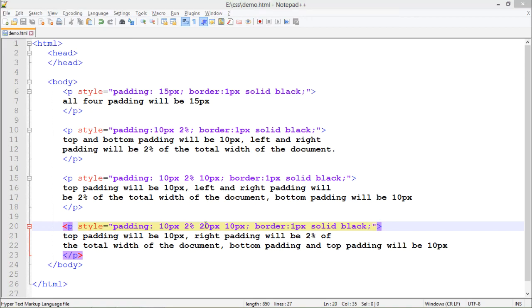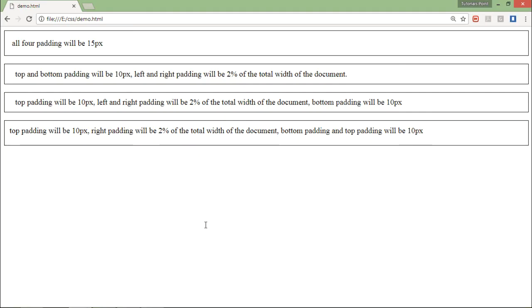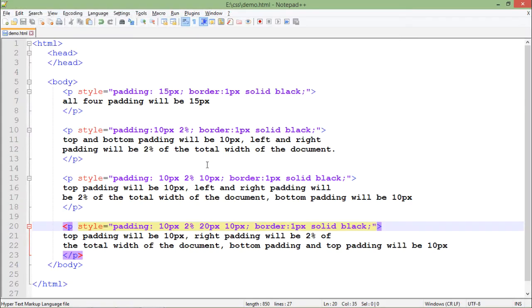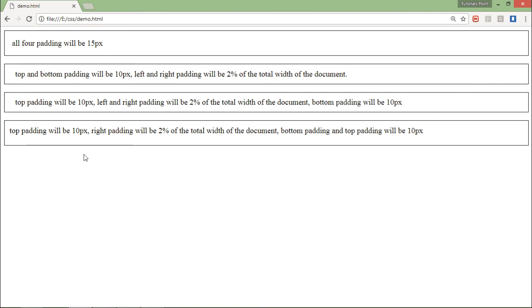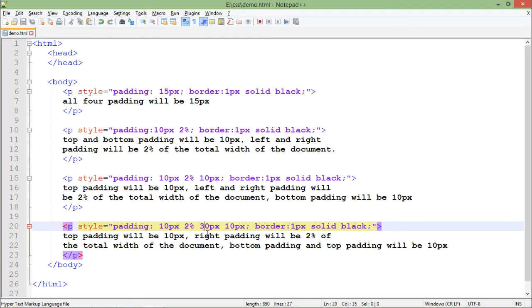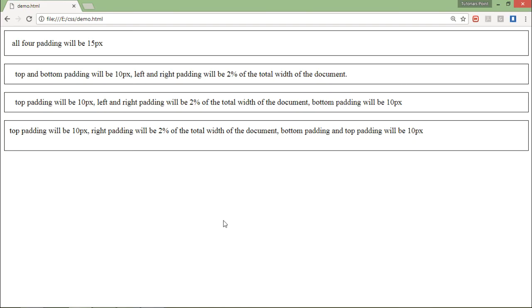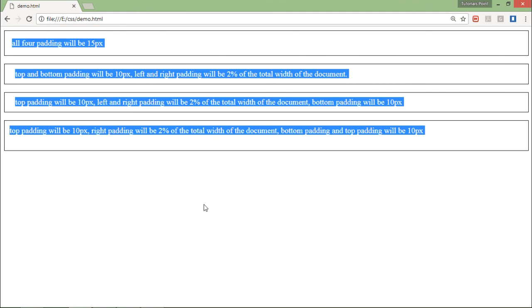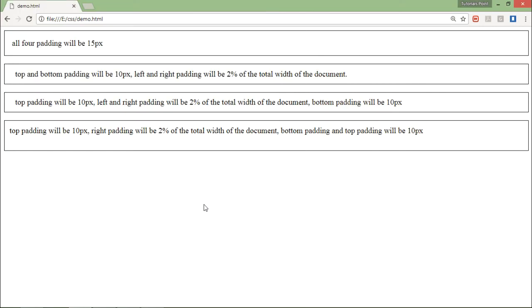I'm making the change to 20 pixels — let's come here and refresh. Let me do it again with 30 pixels, and you can see the difference is getting larger. That means the third value controls the bottom, and the fourth value is for the left. These are the different ways of passing values for all the different sides inside the border.